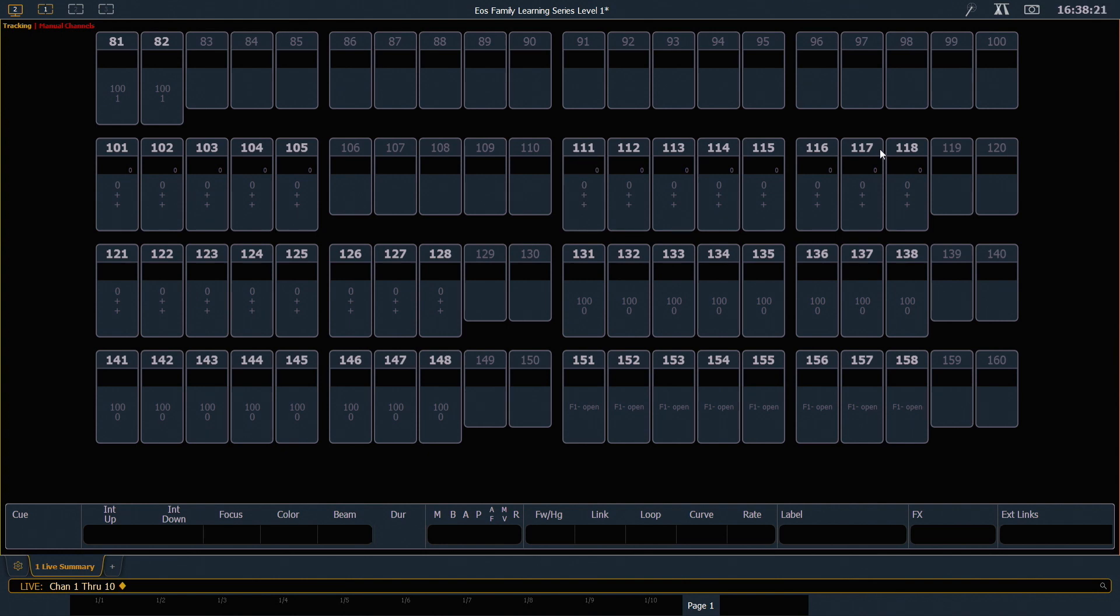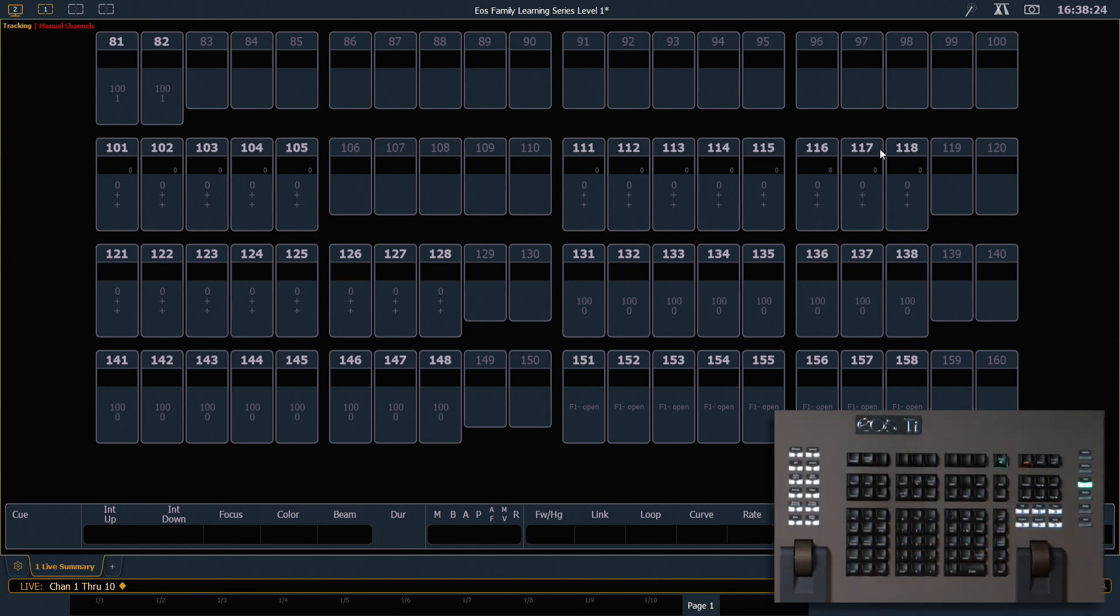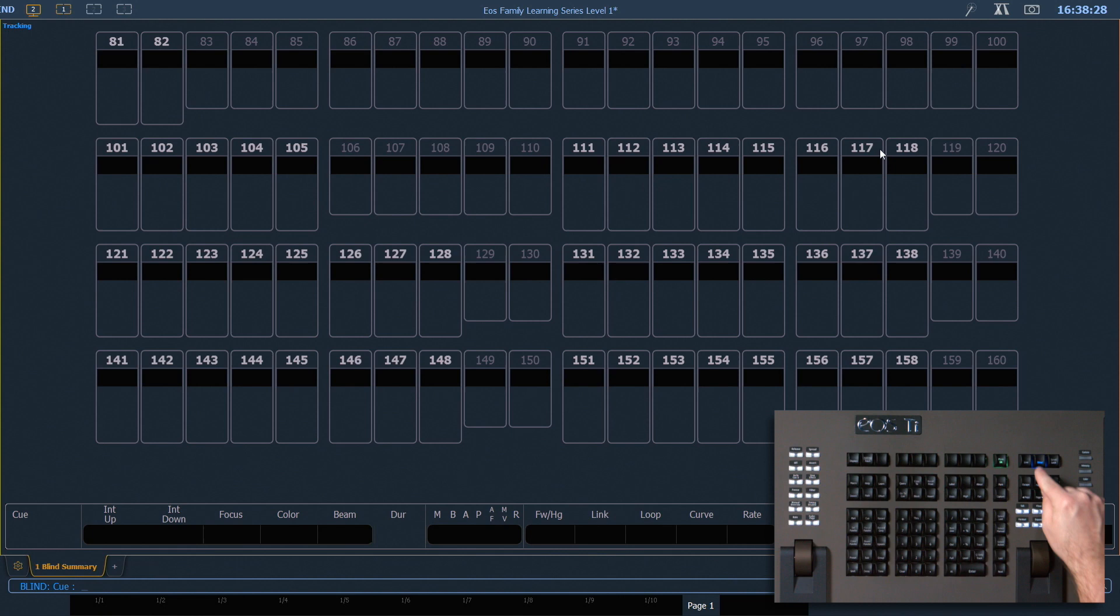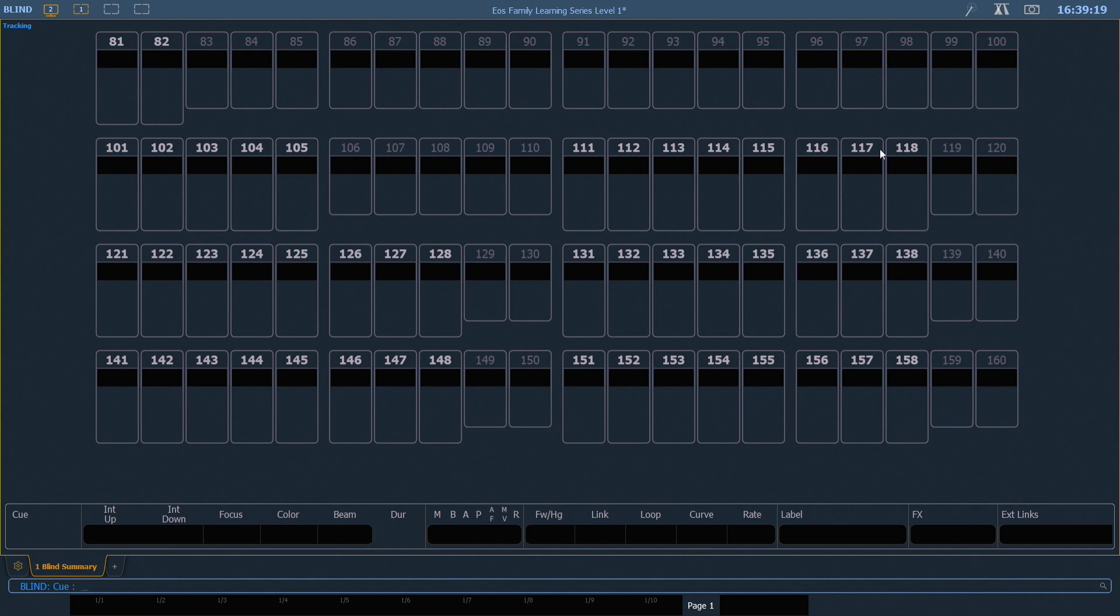The next thing we're going to look at is the blind channel display. You'll notice on your face panel right next to your live button is our blind button. And blind takes us into the area of the desk which will allow us to look at what we've recorded that isn't actually on stage. So we can look at cues or palettes or presets all without having to put them up on stage to see their levels. When you're in blind, your next and last keys on your face panel will allow you to navigate through the targets. And we'll look at those a little bit more in a future video.